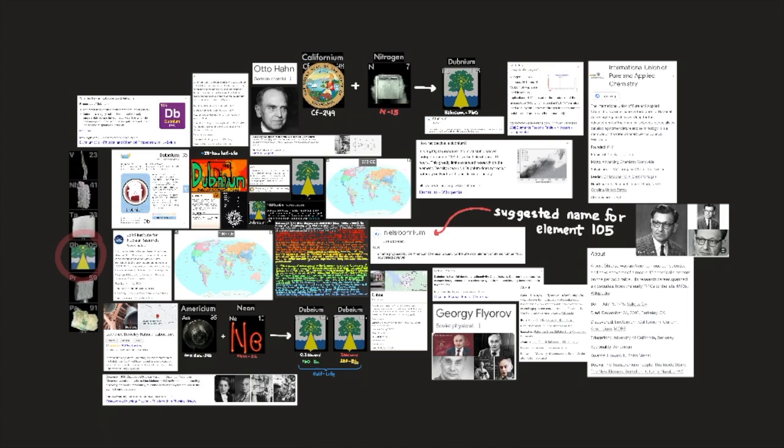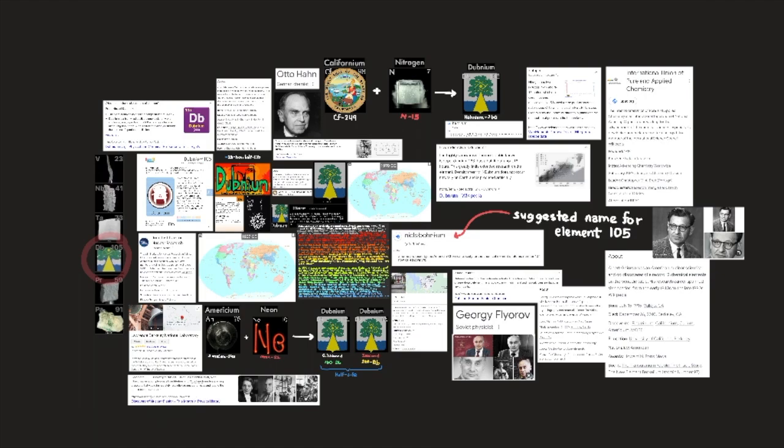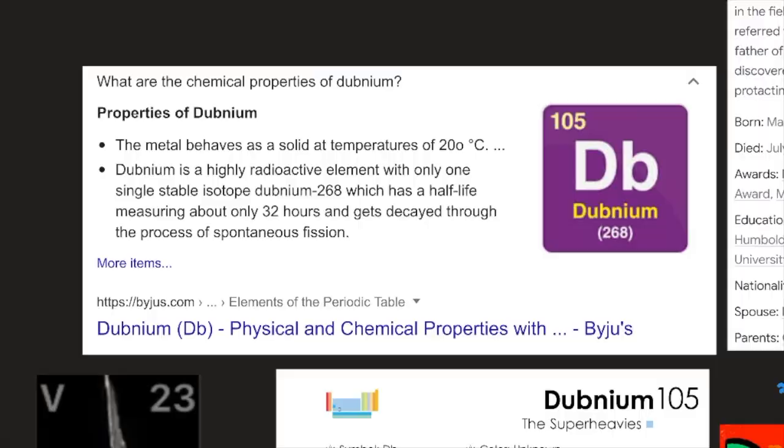A half-life is simply the amount of time it takes for half of the original element to be left after decomposition. Because the Dubna group did not propose a name for the element at the time, they announced their preliminary data — a practice customary following the discovery of a new element. American scientists surmised the Soviets lacked strong experimental evidence, but Soviet scientists contended they preferred to accumulate more data about the chemical and physical properties before naming it.